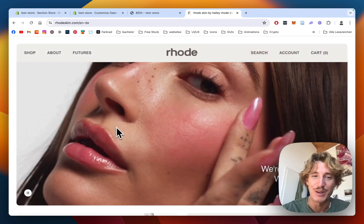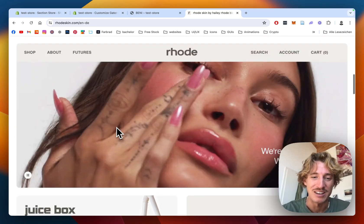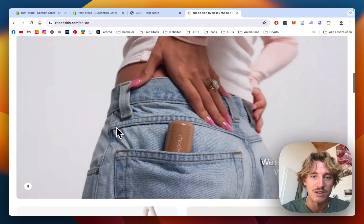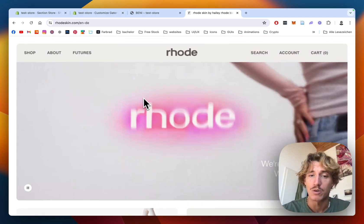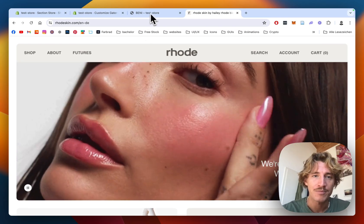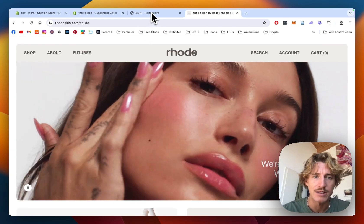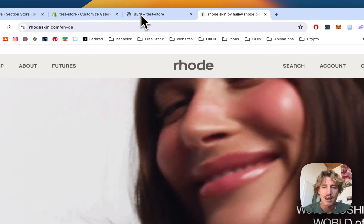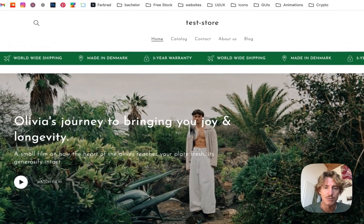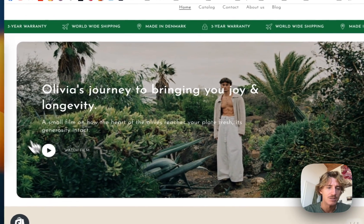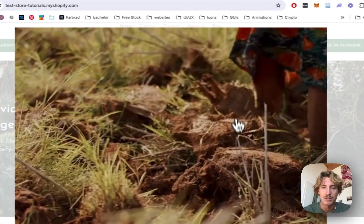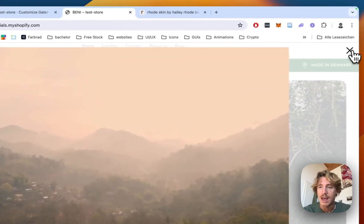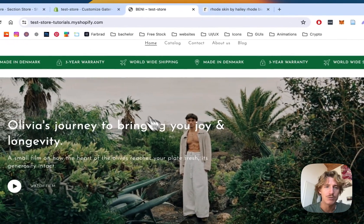To be fair, it is a really dope looking store in general, but we want to focus on this section here today. So what we are going to be doing today is going to try to recreate this section and the final result is going to be something like this. As you can see, it does include this model here as well. I'd say we just get right into it.